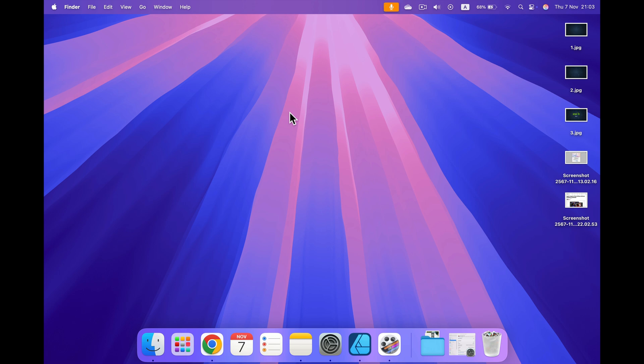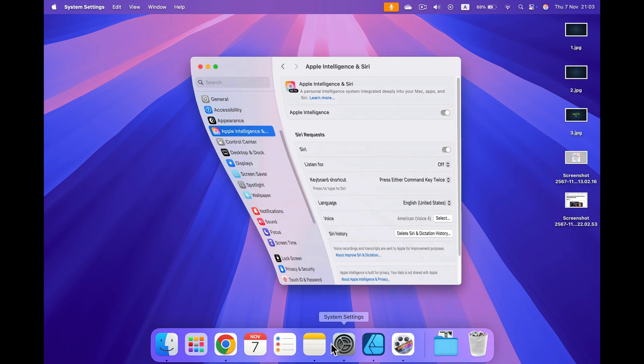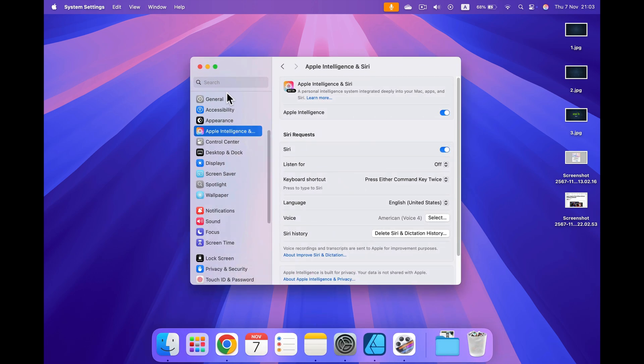But if you play with it and now you want to switch this off, head back to the system settings here in the dock. Then search for Apple Intelligence here on the left. It should be around Control Center.